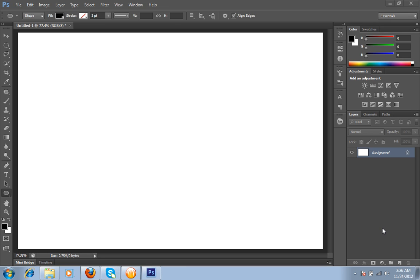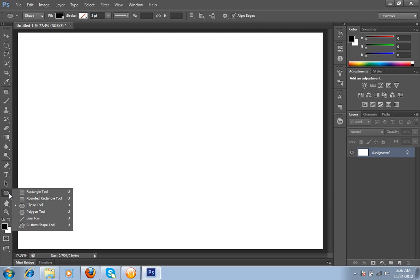Hello friends, this is Arun and welcome to my channel of Photoshop CS6 in Arun's creation. Today I will teach you how to create a circular text in Photoshop CS6.